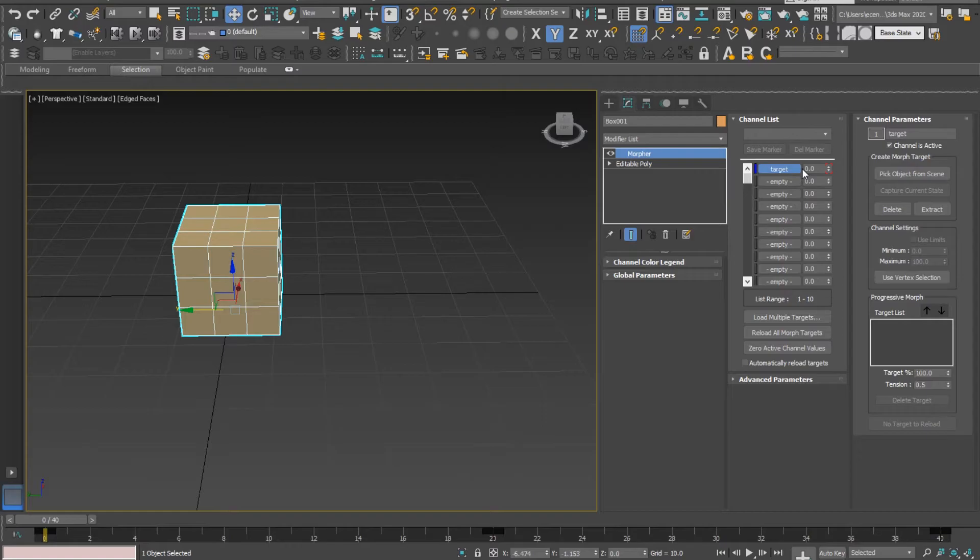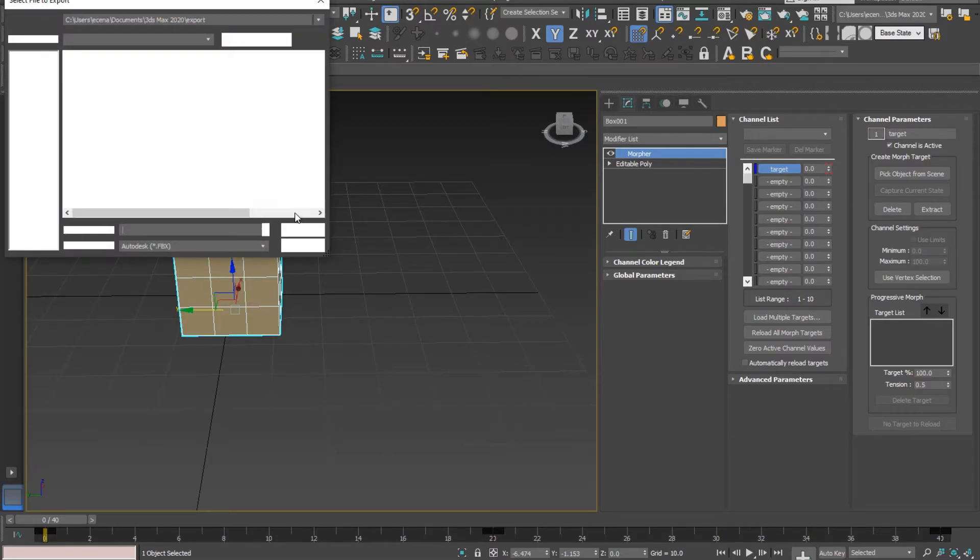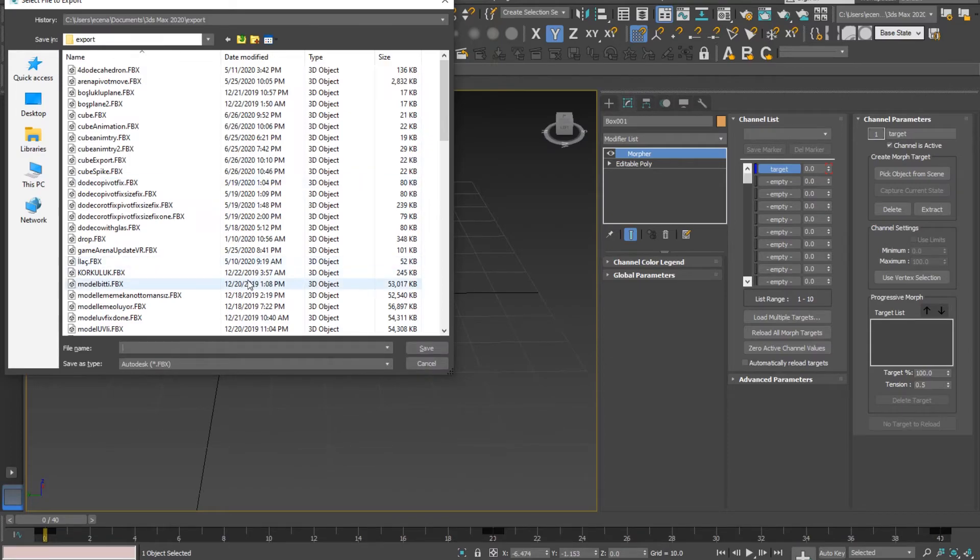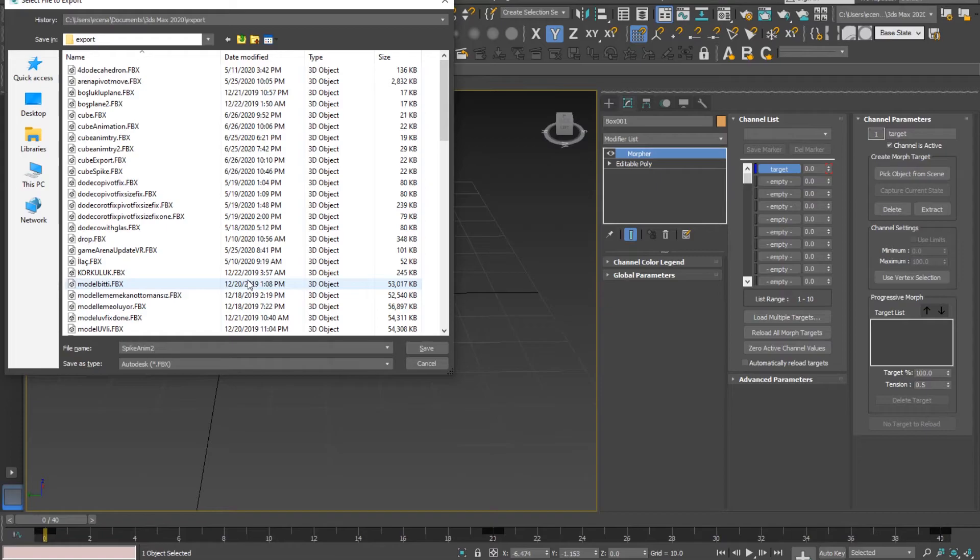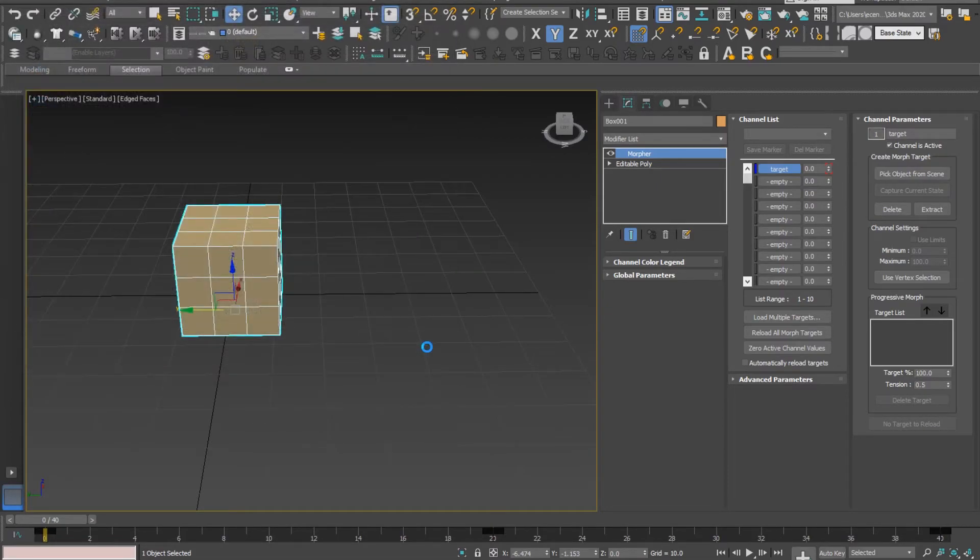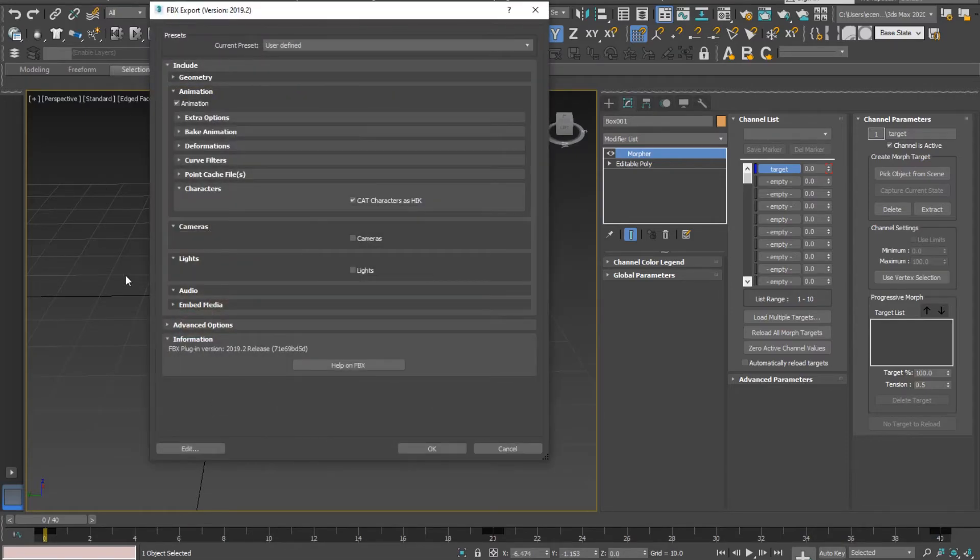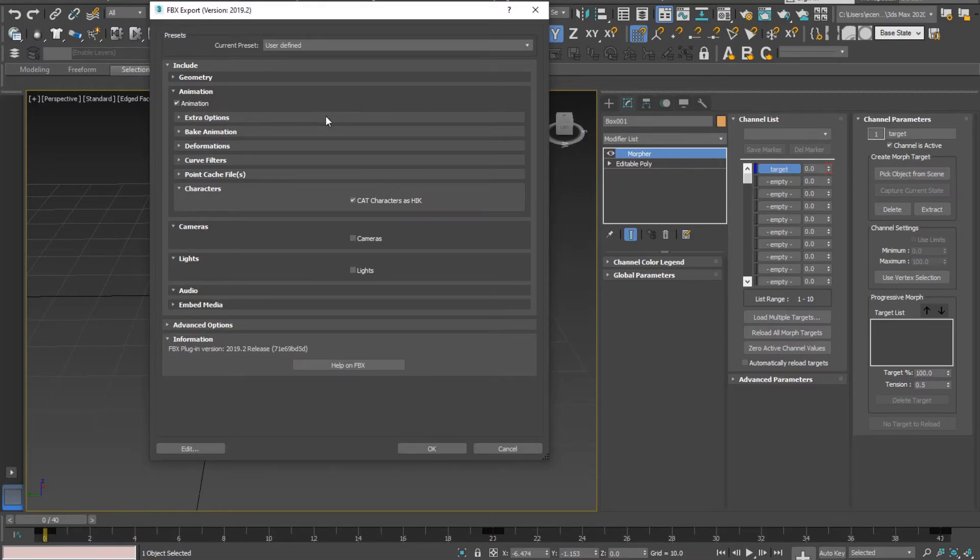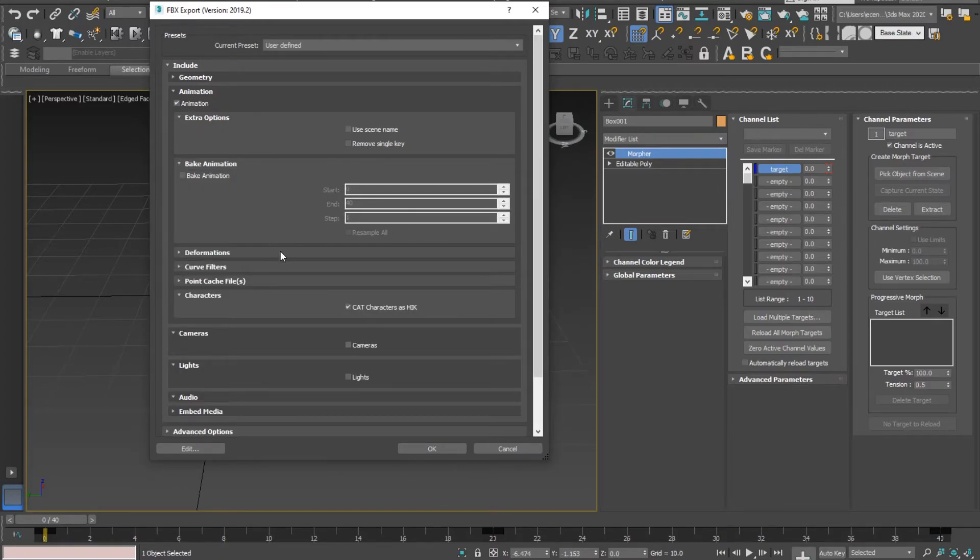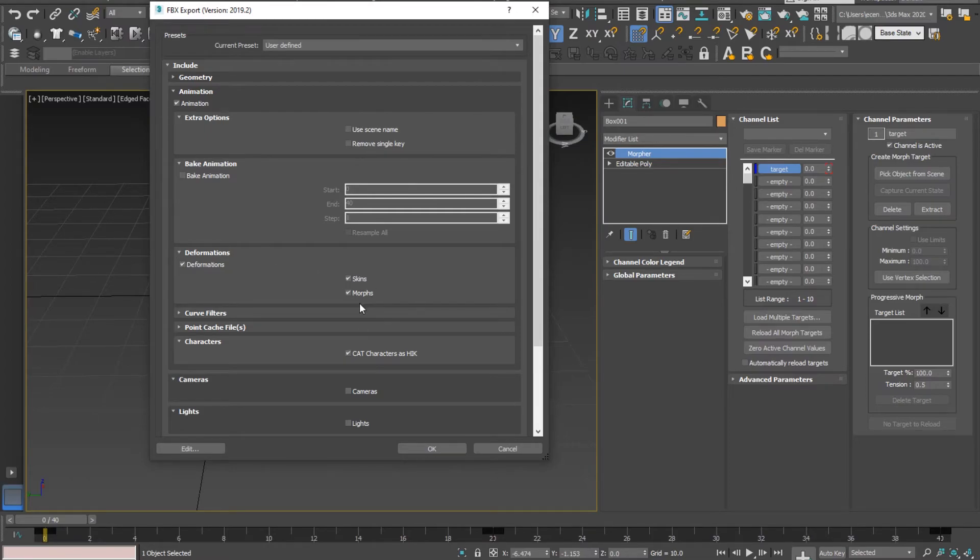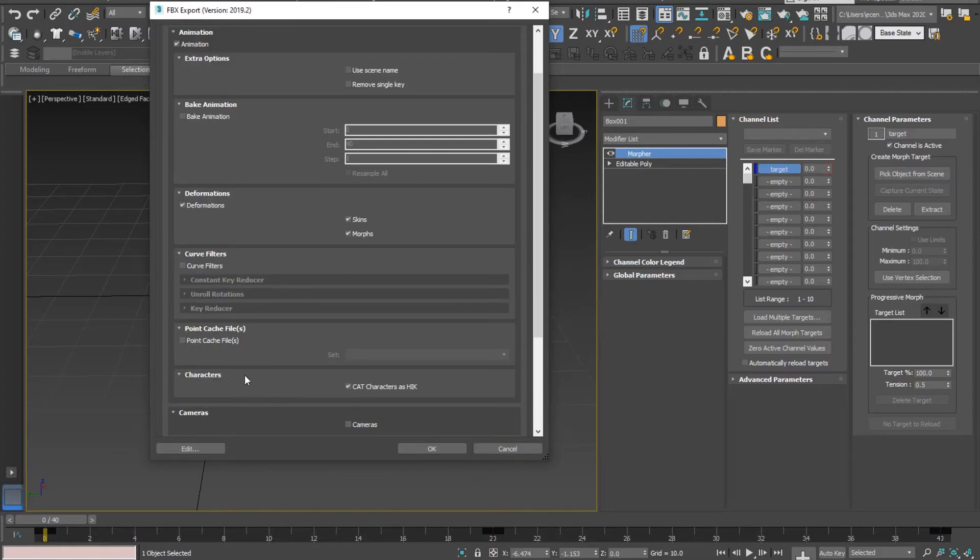I am going to export everything. I'll show you one more time the animation settings because it is important when following a tutorial. In the animation section, there are deformations and morphs obviously, no curve filters, no point cache files. I don't think we're using the other options either.